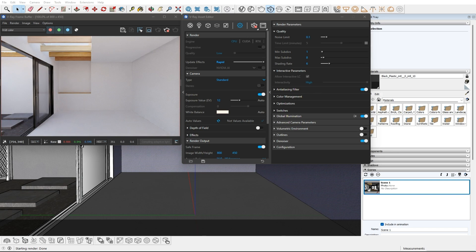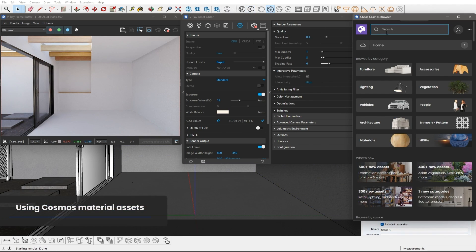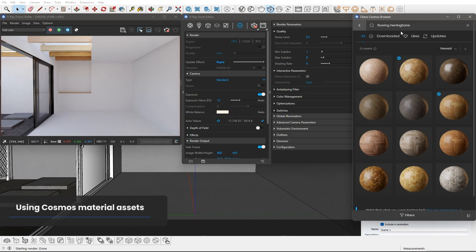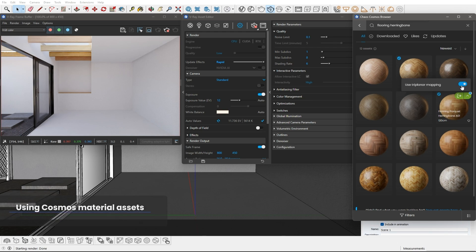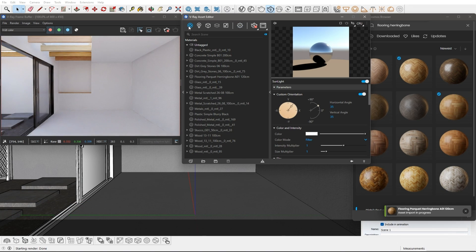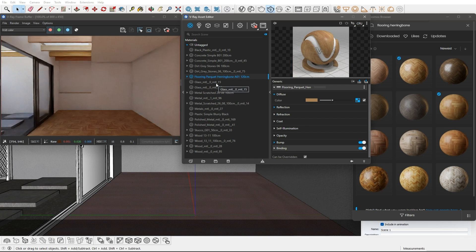It is now fine to start adding materials to our scene. This can be done quick and easy with the Cosmos library ready materials. I will look for a nice floor first. We can choose whether it will use triplanar mapping or the geometry coordinates — let's leave the triplanar on. We can now import it to the asset browser and apply it to the floor plate. The result is rendered immediately.